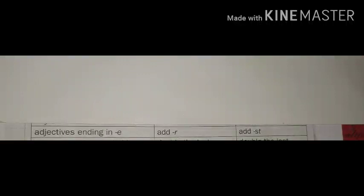Good morning students. We are back again with some rules of adjective degree of comparison. Now we will learn three more rules that will show how to add the letters in the comparative and superlative degree with some hints.